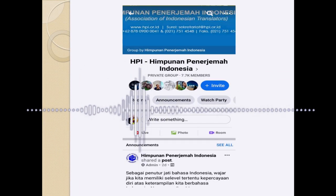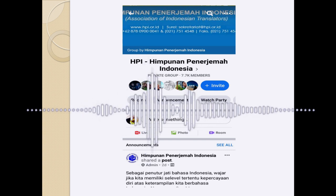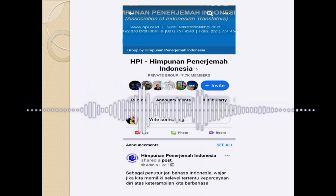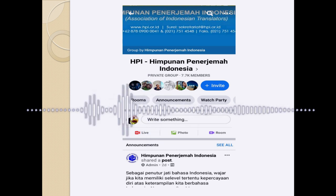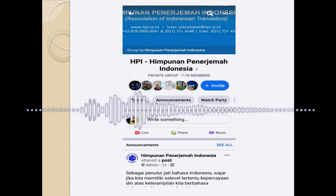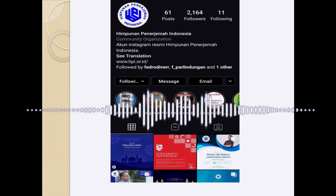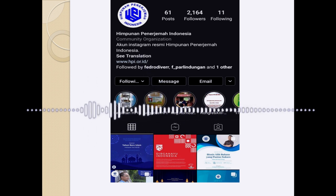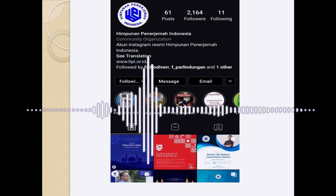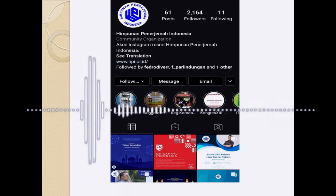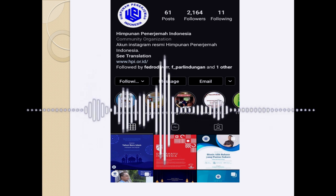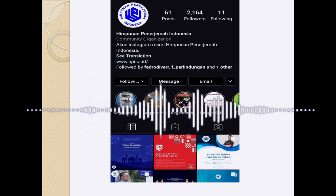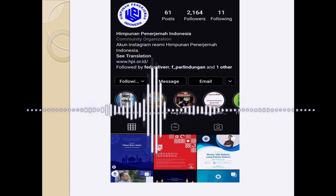Before they accept you as a Facebook group member, they will give you a form or survey to fill out. If the team thinks you are qualified to be a member of HPI, they will confirm you — if not, they won't. To introduce yourself, state that you are a translator. You can also go to HPI's website or follow their Instagram account. To add to your translation knowledge, you can join workshops, online seminars, or webinars presented by HPI.